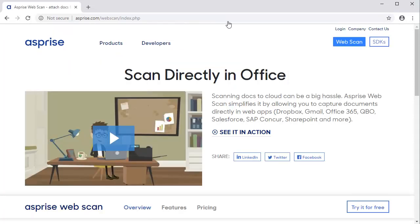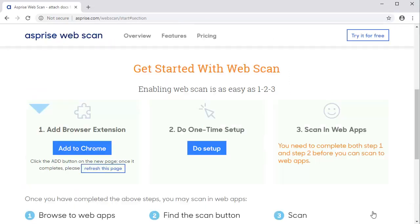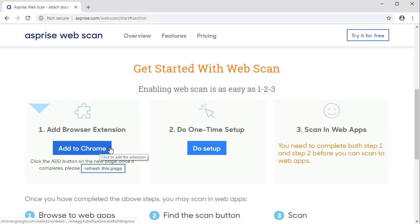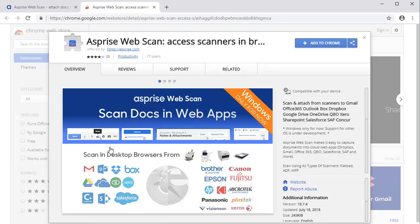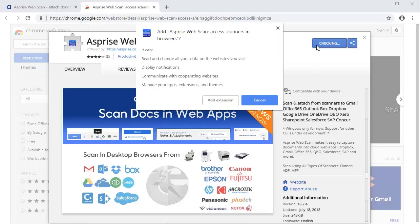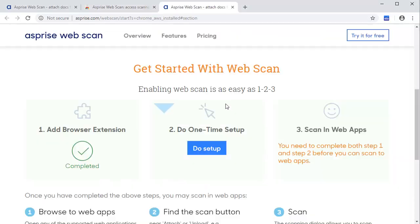Click the Try button to navigate to the Setup page. The required actions are listed on the page. First, click the Add button to add the WebScan browser extension. Click Add button on the Extensions page, then click Add Extension button to confirm.